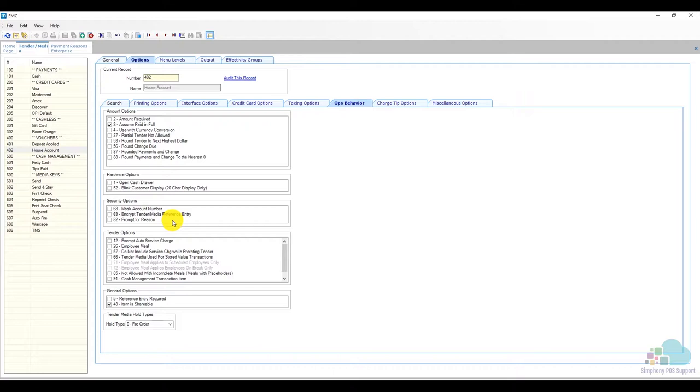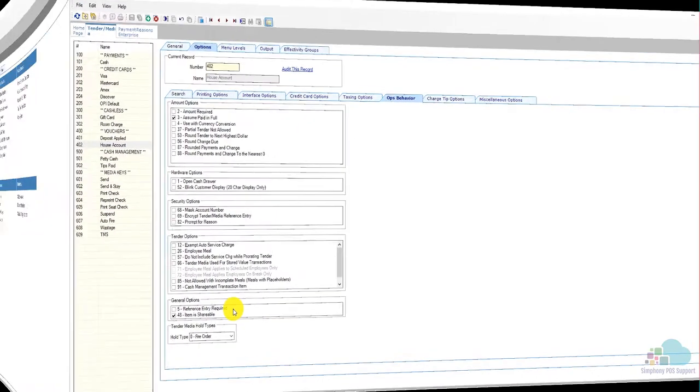Another way to do this is to check option bit number five instead which instead of showing them a list of options that we programmed it will just present a keyboard which they can enter any information that they want.